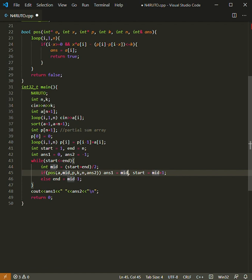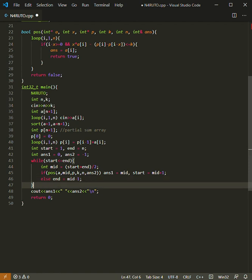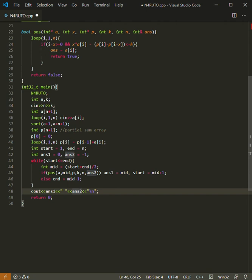If it is not possible, then we will change the range from start to mid minus one, and we will print both of them.